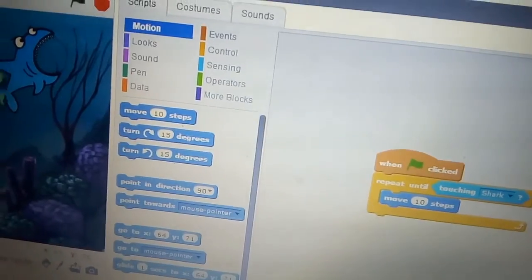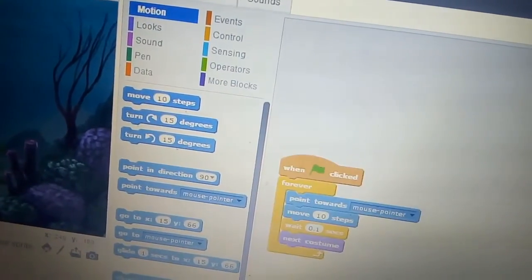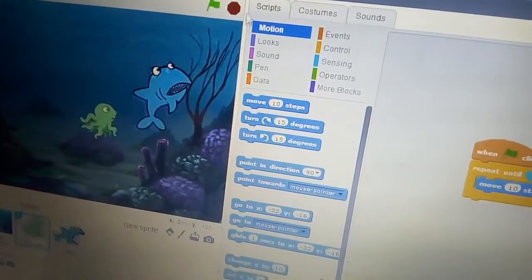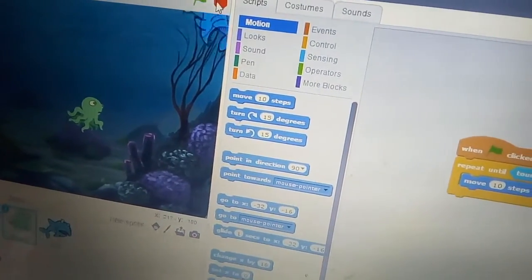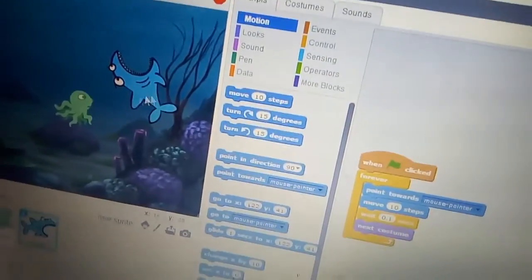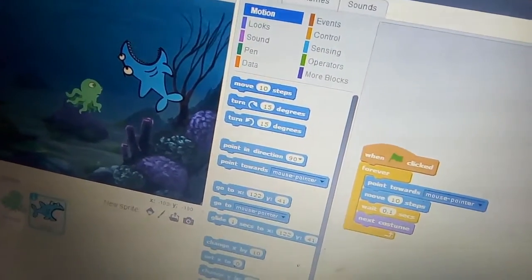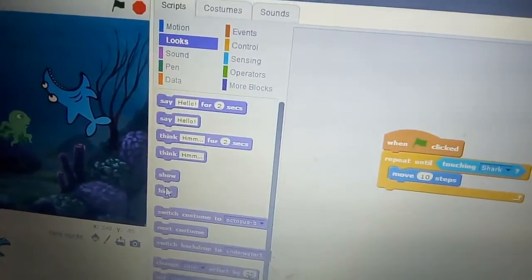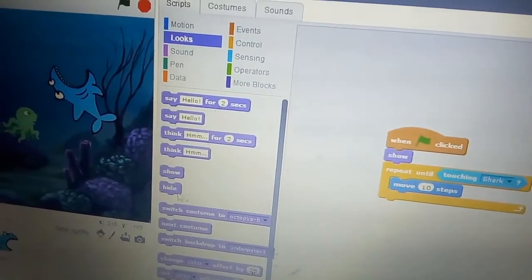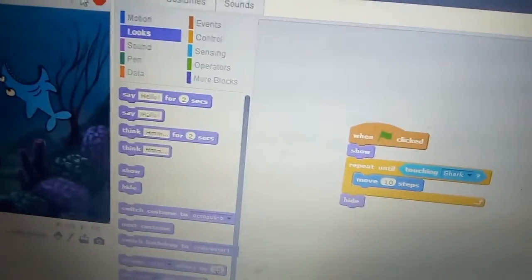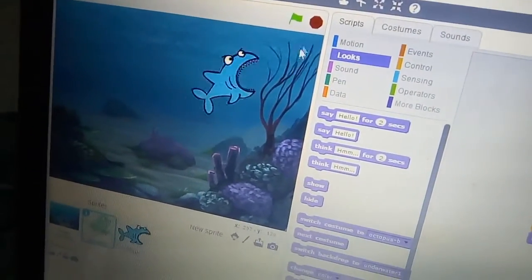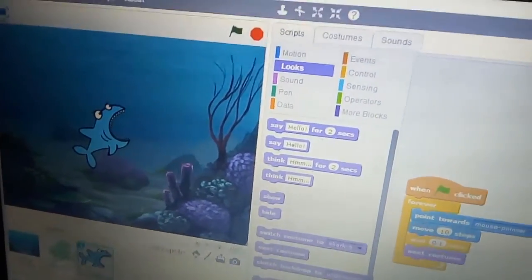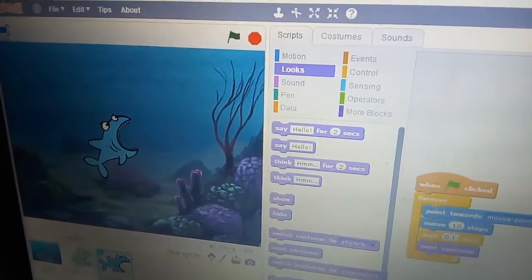Also add hide. The octopus is going and touching the shark — when it touches the shark it hides. Now see what is happening: the shark eats the octopus.